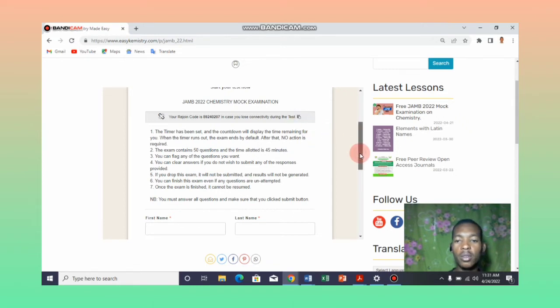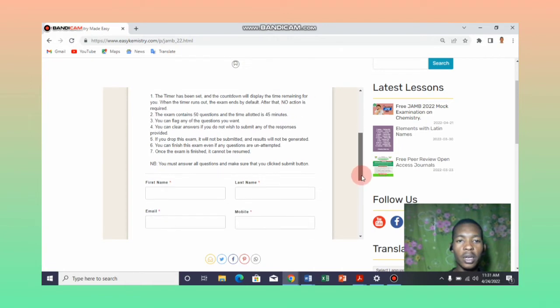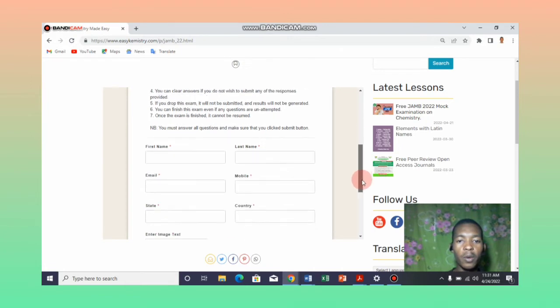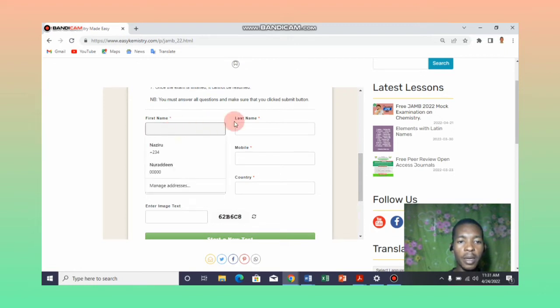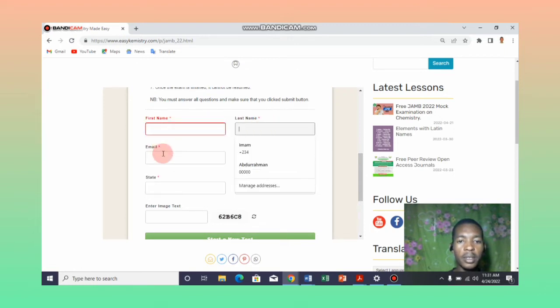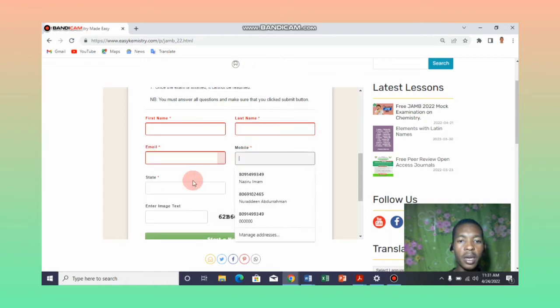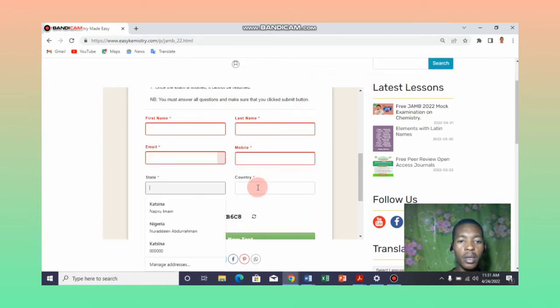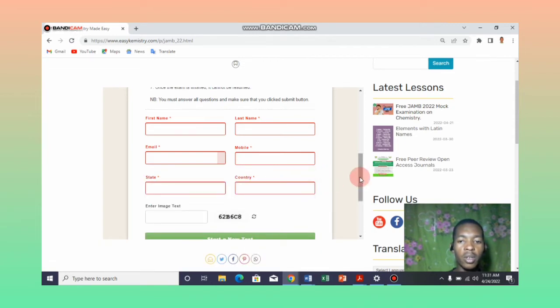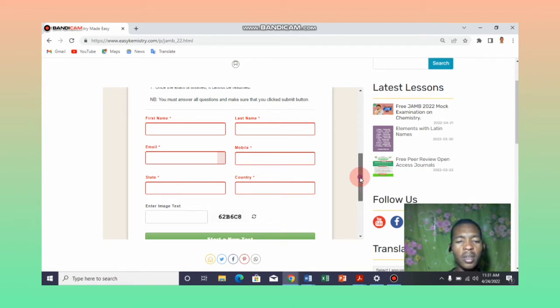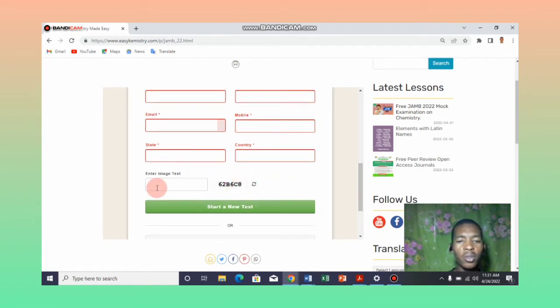Once you read the instructions carefully, all you need to do is put in your information: first name here, last name, then your email address and your mobile number, the state of origin, and of course your country. The country is going to be Nigeria because JAMB only applies to Nigerians.